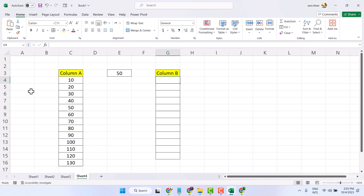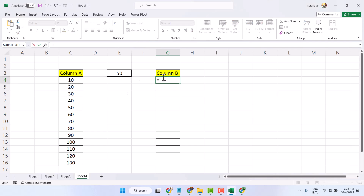So, use this formula: equal, select this cell, then plus and select your value, then press enter.